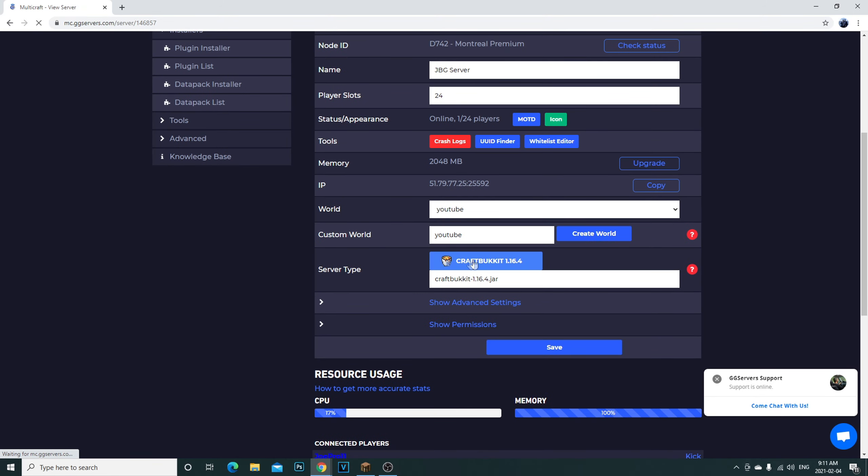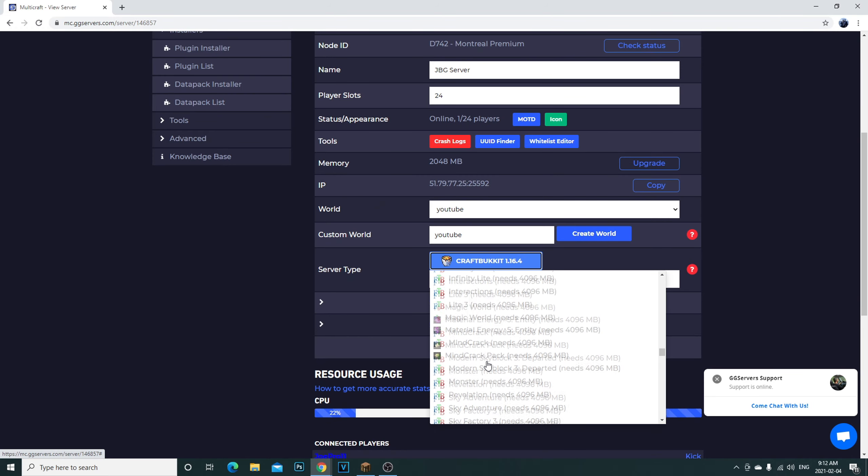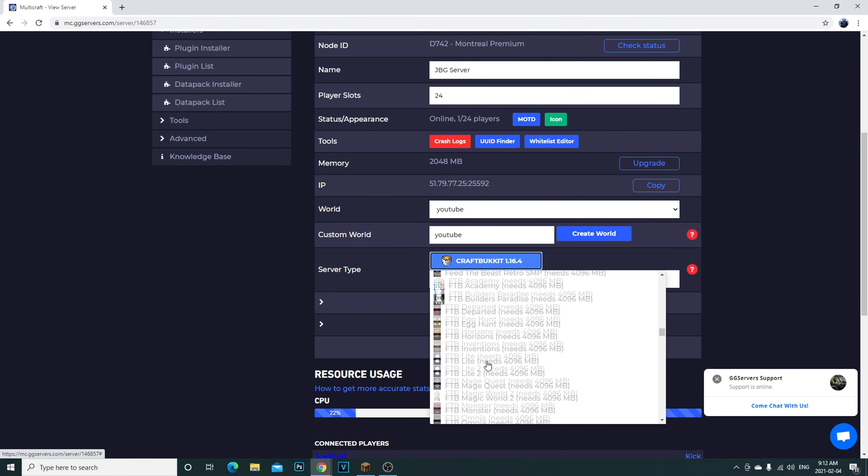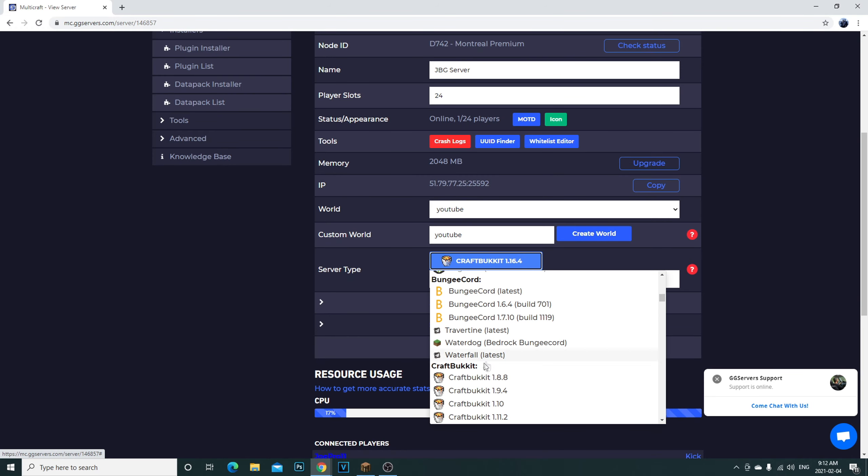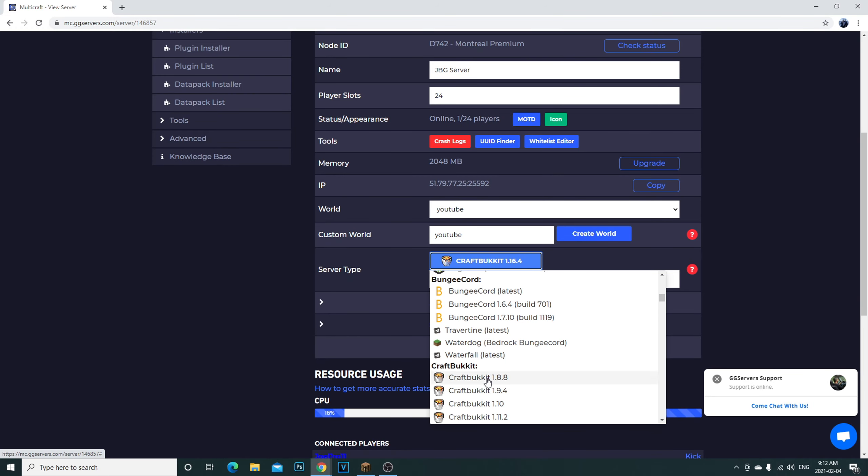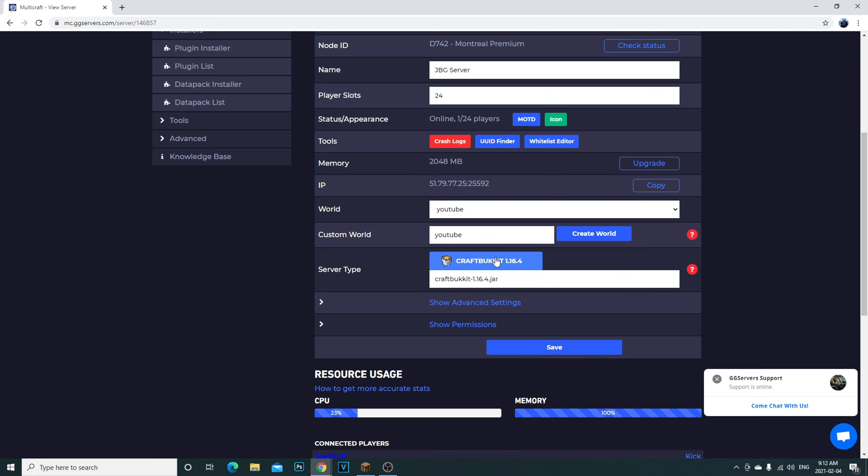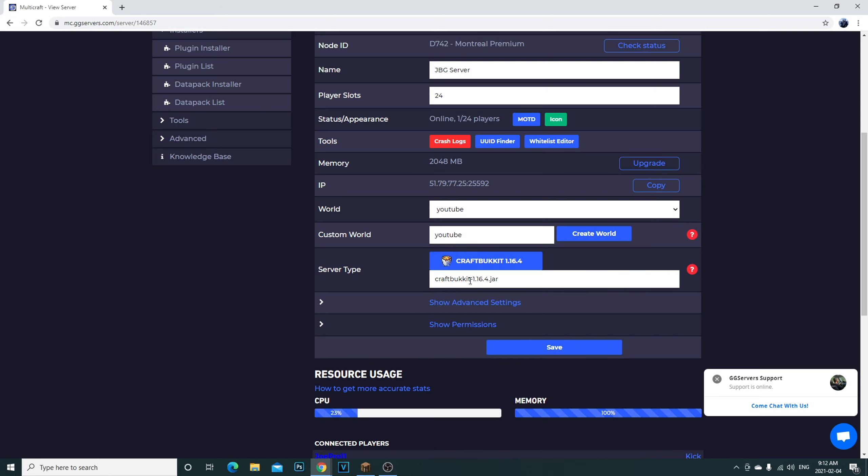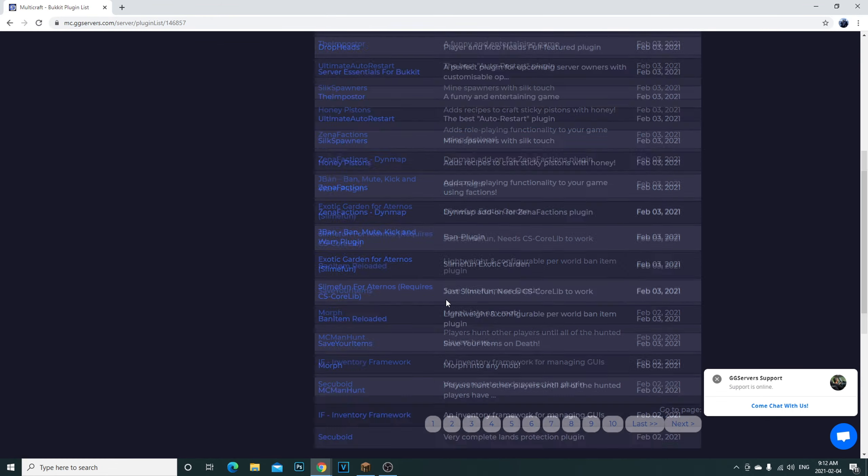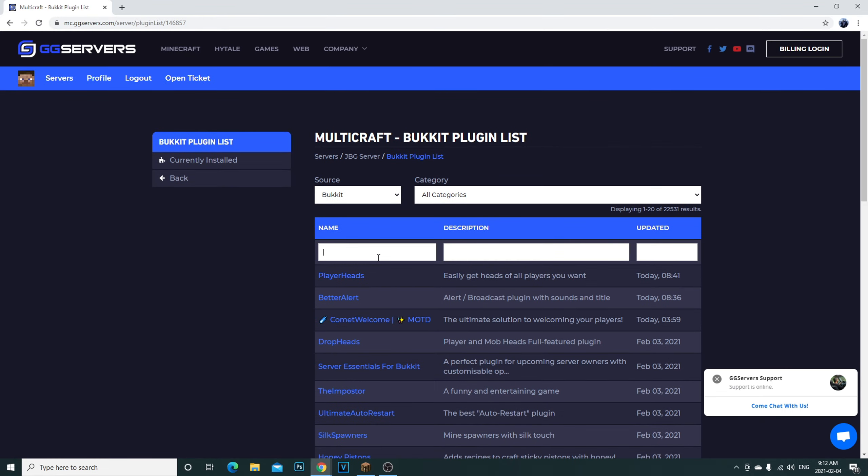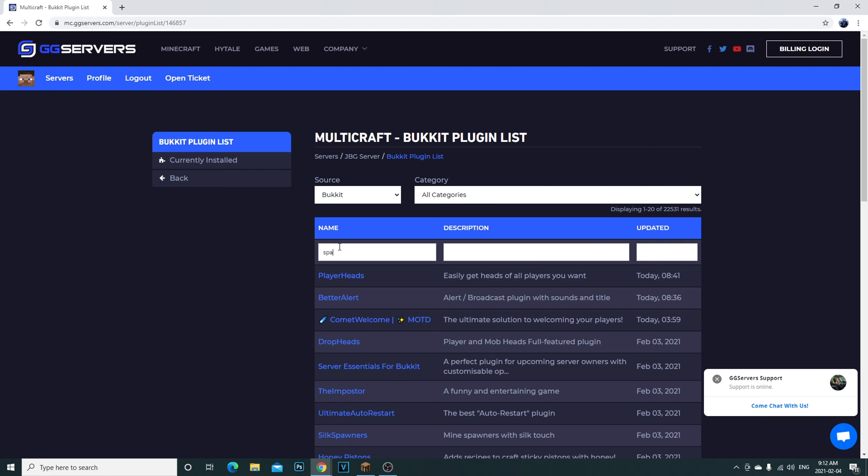You can go under installer and if you want plugins you can click here. You can have it set to vanilla Minecraft right here. Vanilla Minecraft is right here. If you guys just want to have a normal vanilla Minecraft server you can just select one of these. Or if you want to have some plugins on your server like I do, I clicked on CraftBukkit 1.16.4, so then you'll be able to install some plugins.